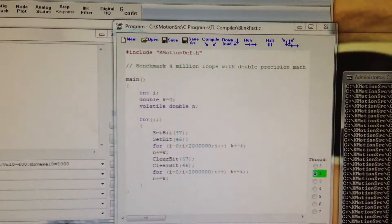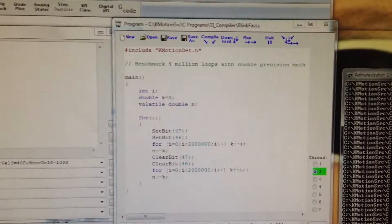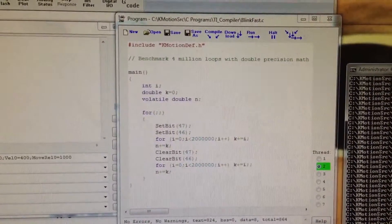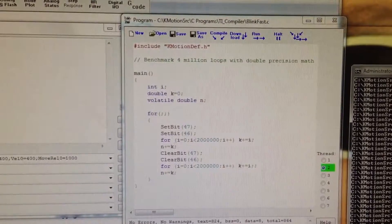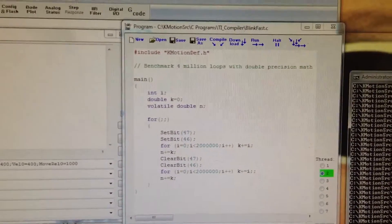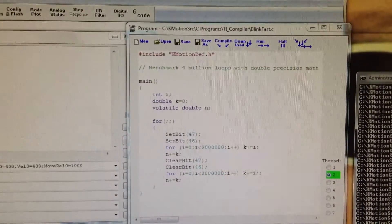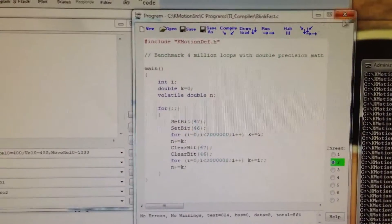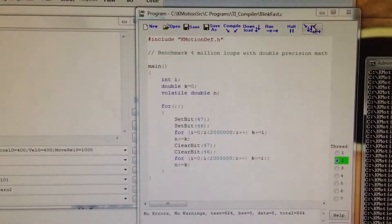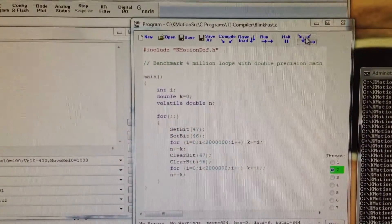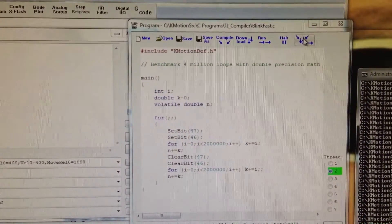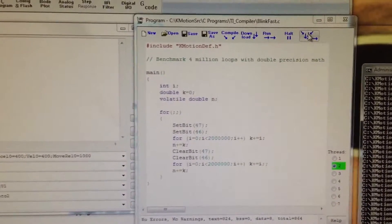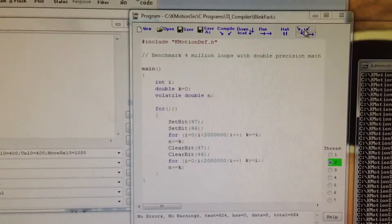It loops four million times and cycles the LED every four million loops. We can compile it with the standard TCC67 compiler that comes with KFLOP free.